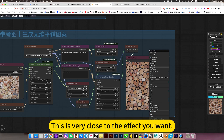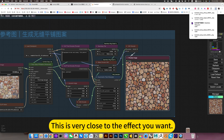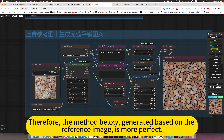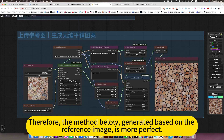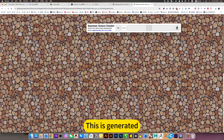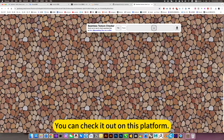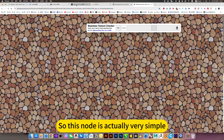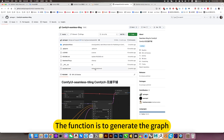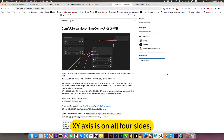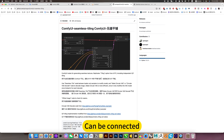This is very close to the effect you want. Therefore, the method below — generated based on the reference image — is more perfect and high efficiency. This is the generator; you can check it out on this platform. The timeline is perfect, so this node is actually very simple. The function is to generate the graph where the X and Y axes on all four sides can be connected.